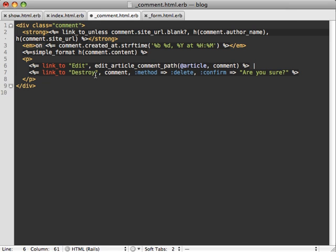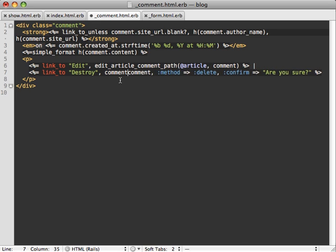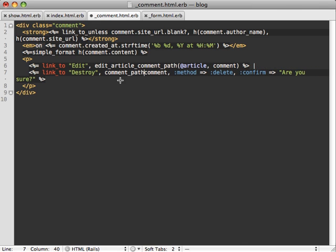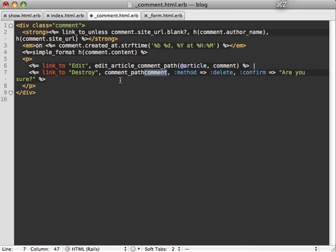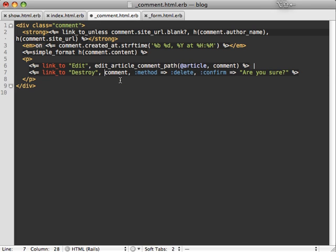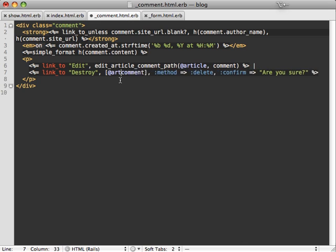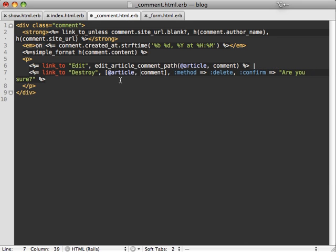And this destroy link is a little bit interesting because we're doing the shortcut of just passing in our comment model to our routing. And that will just be like comment path comment. That's just a shortcut method approach for doing that. Now, if you're just doing this, the way you do nesting is you just pass an array and pass article and then comment here.